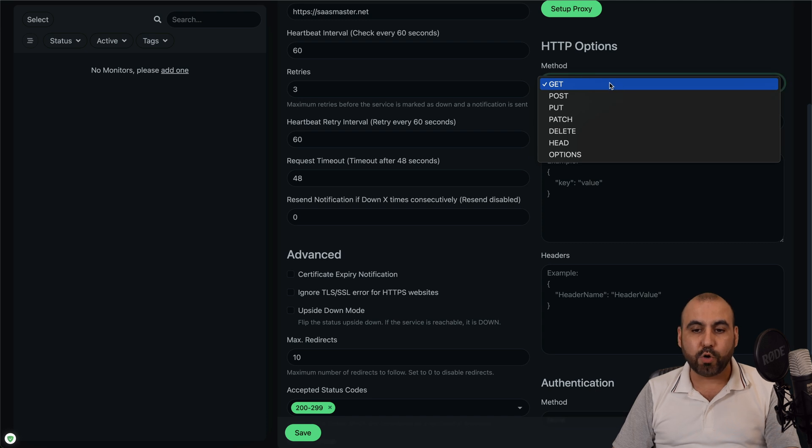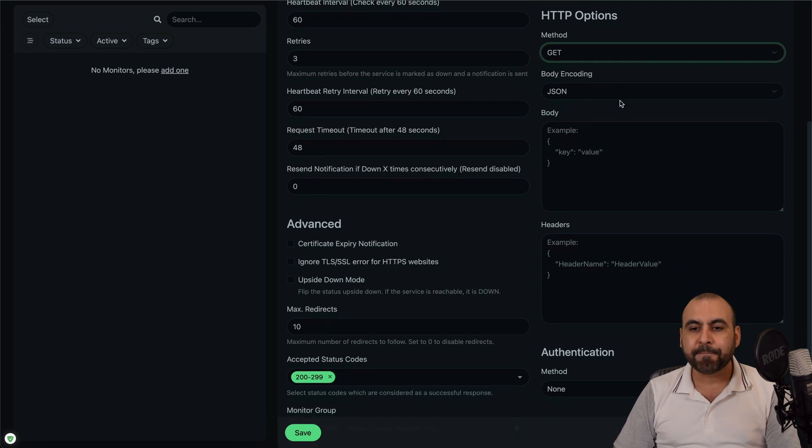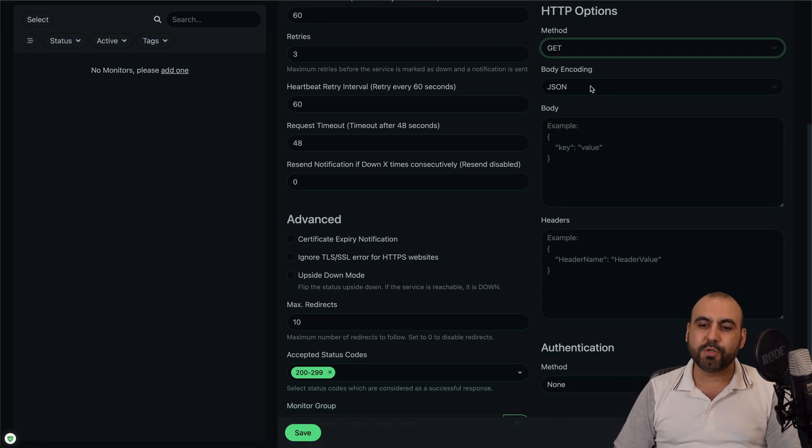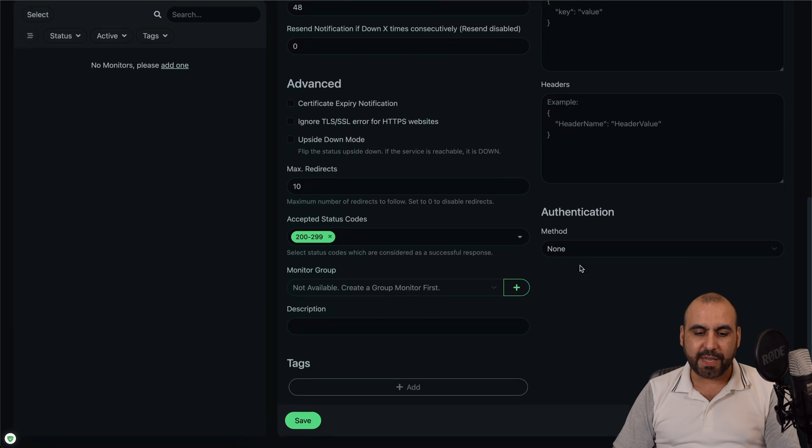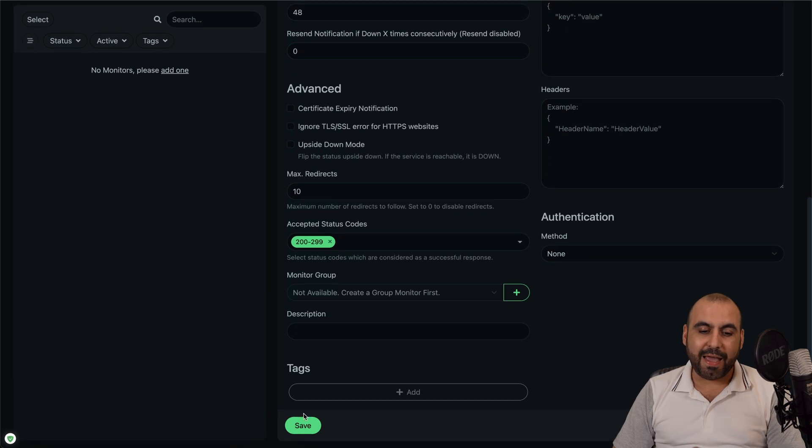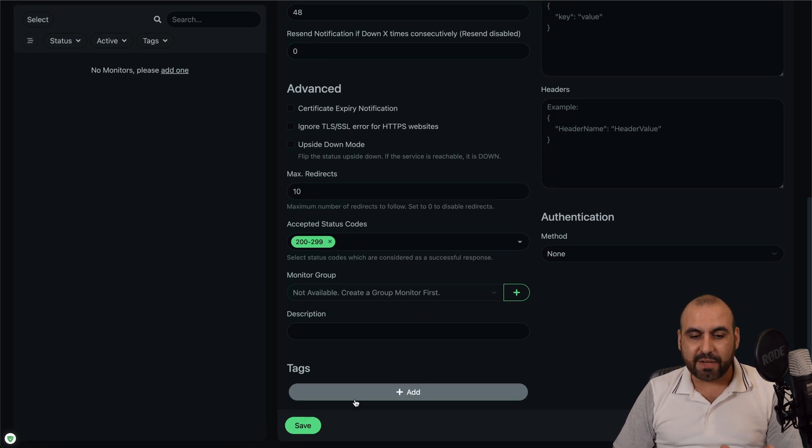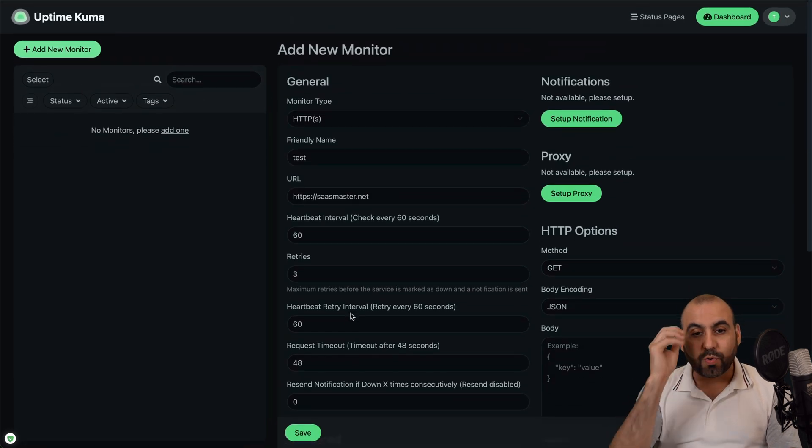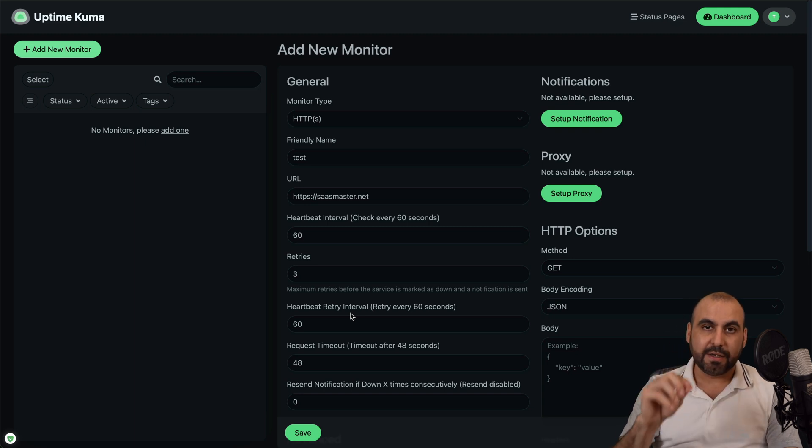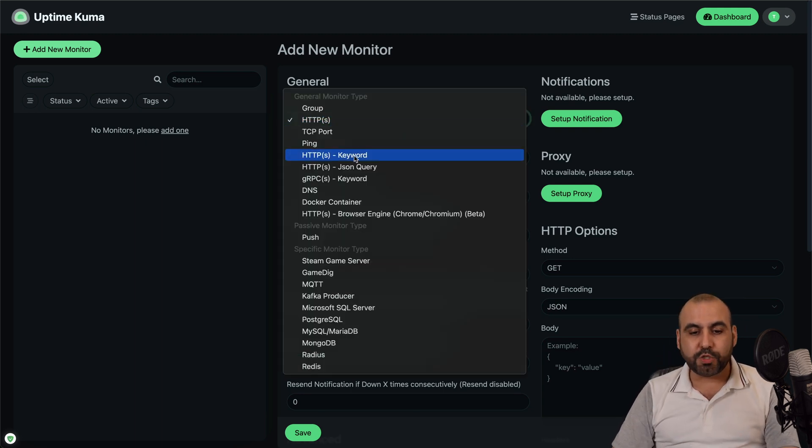Then you've got your setup proxy in case you want to use that. In this case, to monitor your own websites, you won't need a proxy. Then you've got your HTTP options. Is it going to be get, post, put, patch, et cetera. In this case would be get. If you want to choose the JSON headers, authentication, and a bunch of things. And even if you want to add a tag in the description, I mean, it's crazy the amount of things that you can monitor with this Uptime Kuma.